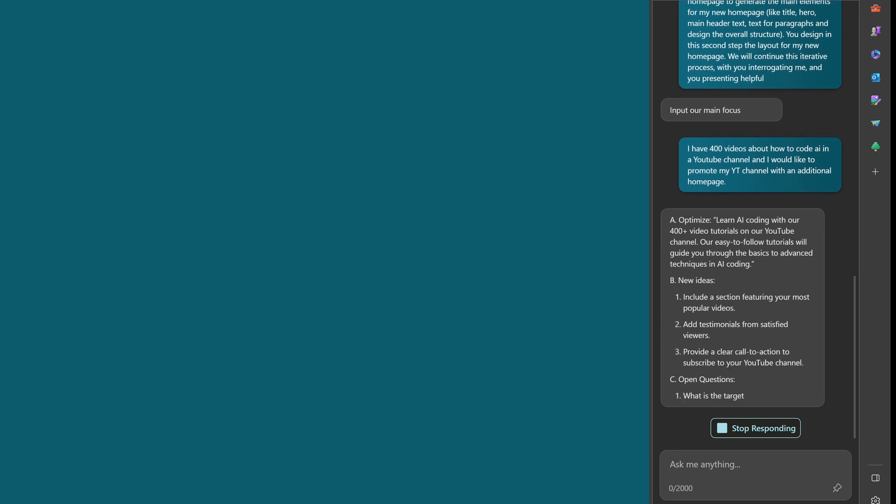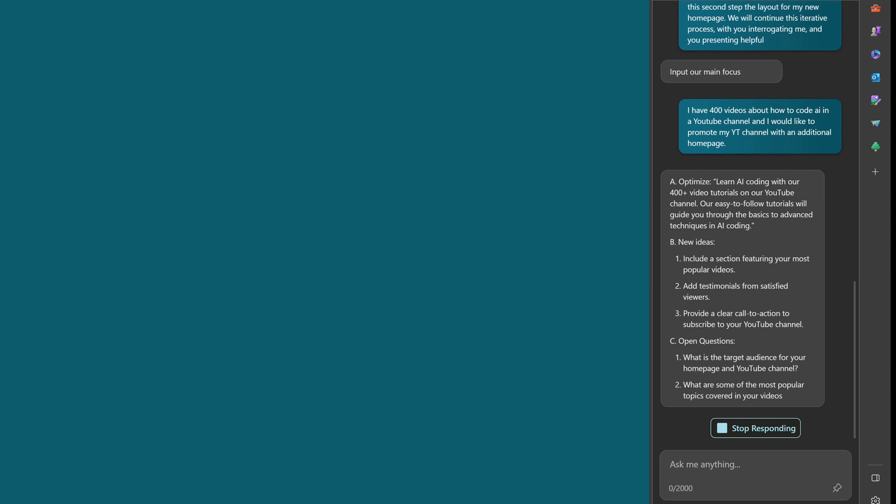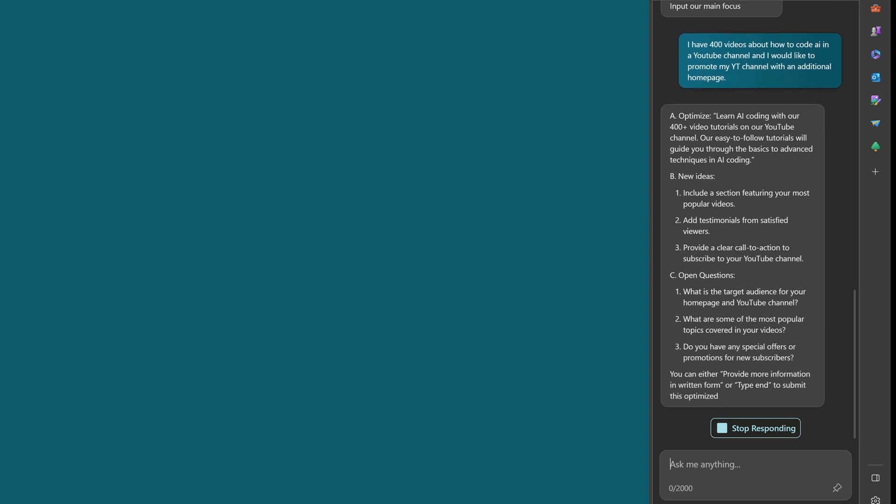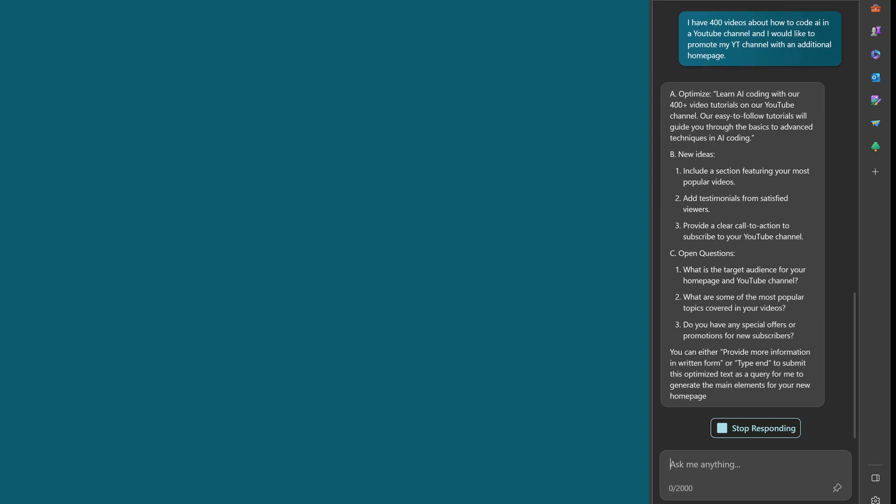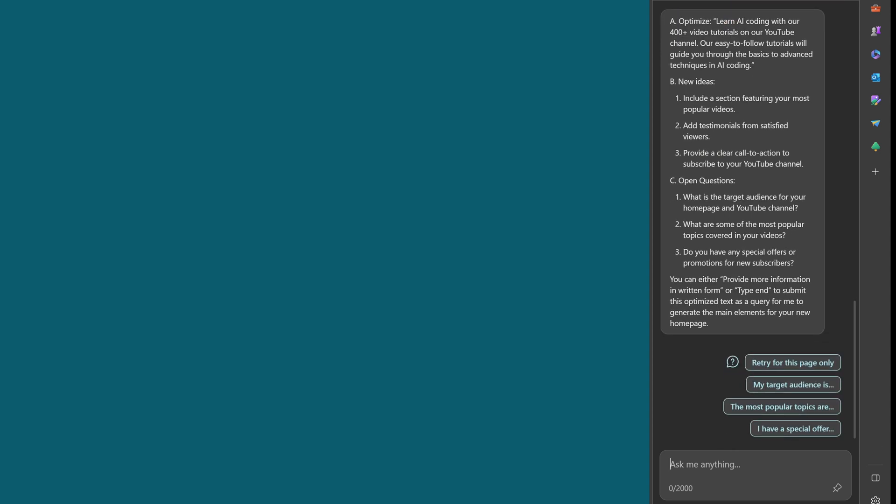So here comes now with optimize: learn AI coding with our tutorials. Easy-to-follow tutorials will guide you through the basic and advanced techniques. New ideas optimize: most popular videos, testimonials, classical, provide a call to action. Okay. What is the target audience? This is a good question. What are some of the most popular topics? Special offers, promotion. This is very marketing. Hmm, okay.